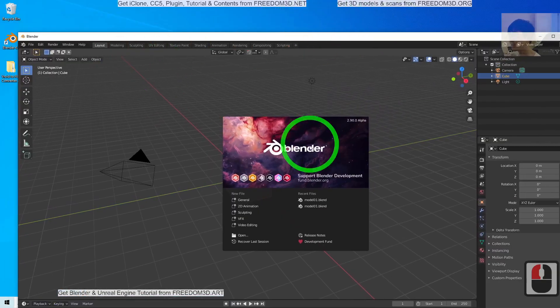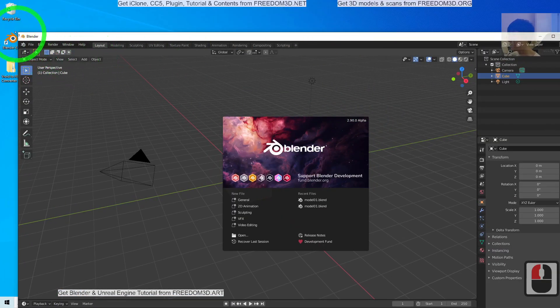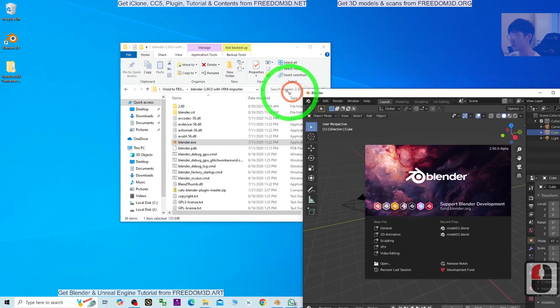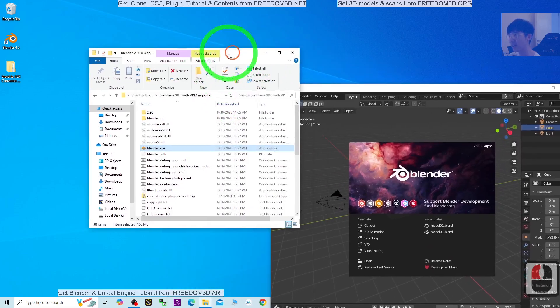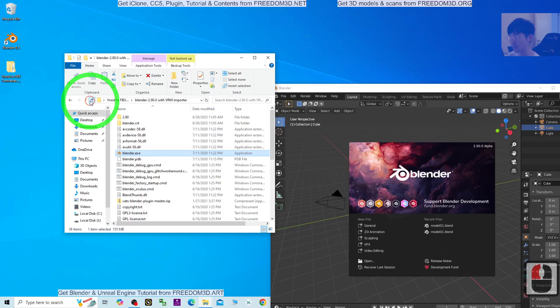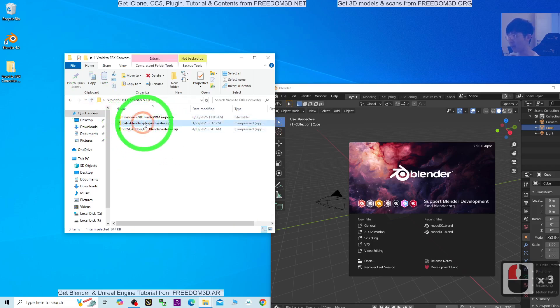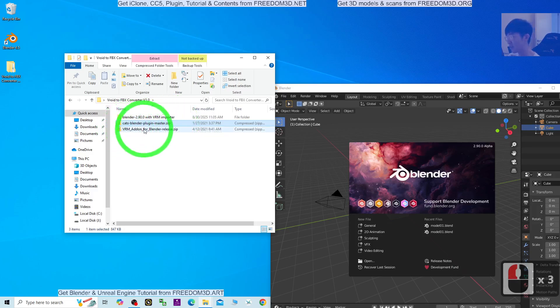Alright, now you can see this is Blender 2.9.0 alpha. Next, go back to the previous folder. You can see the two add-ons here: the CATS Blender plug-in add-on and also the VRM add-on for Blender.